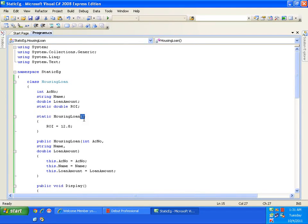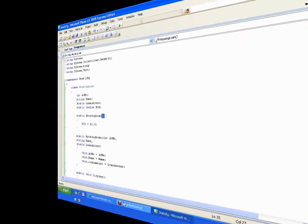So this is all about static variables and static constructors. Thank you.